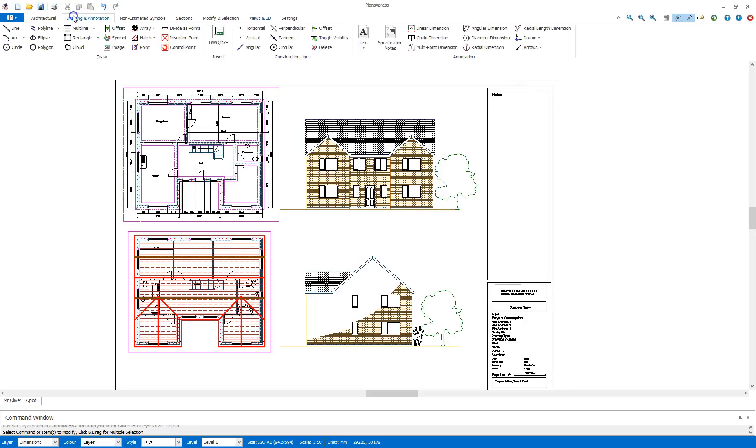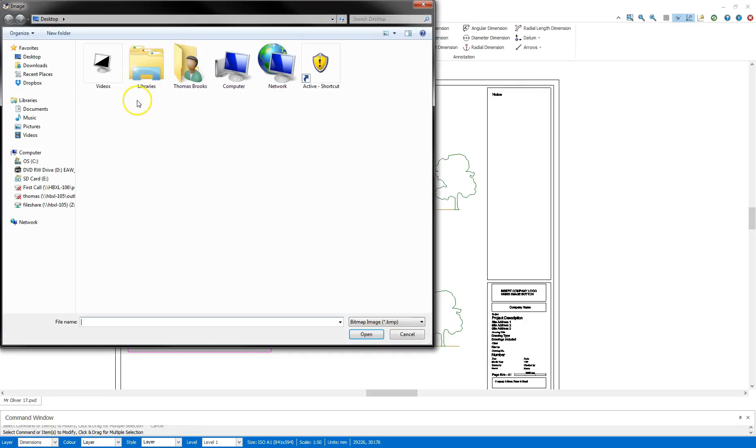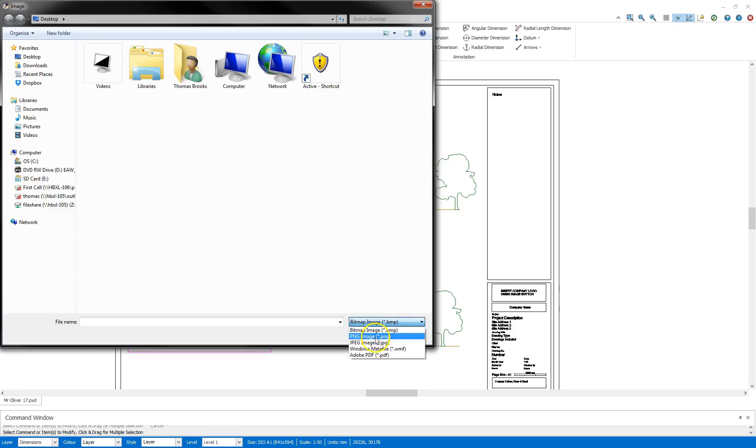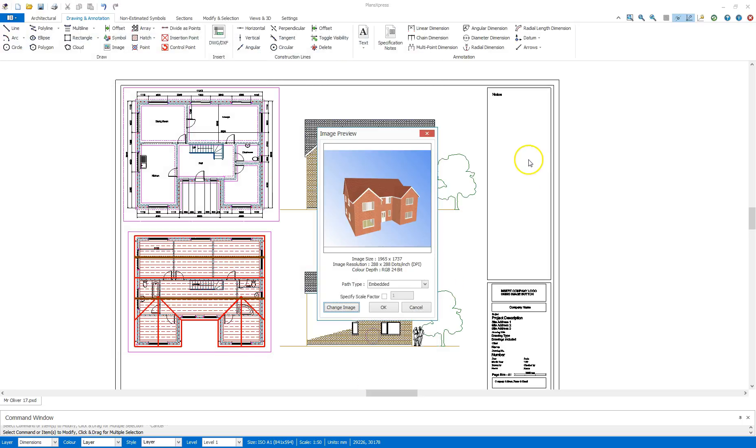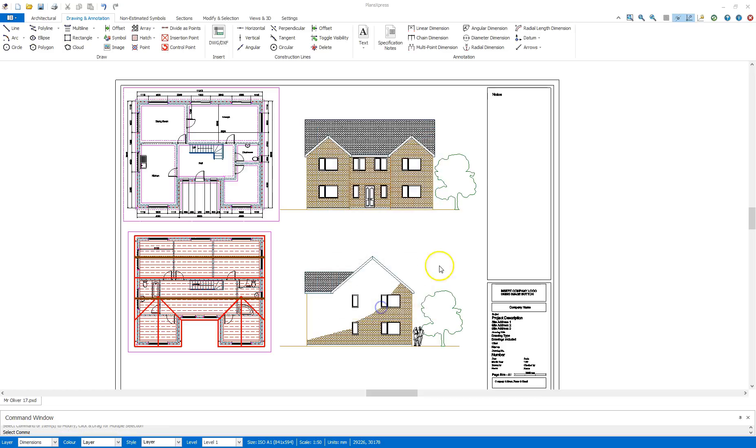I'm going to go to drawing annotation, go to image, select from the JPEG which the image was saved as, select click open. I'm going to leave that as embedded, I'm not going to specify a scale factor.